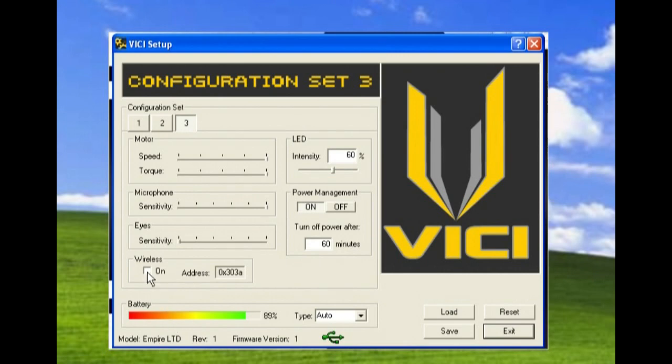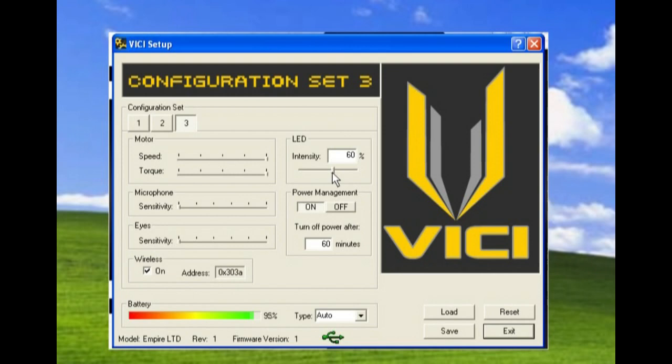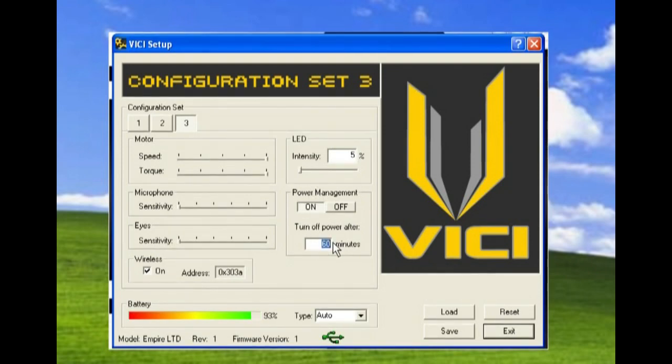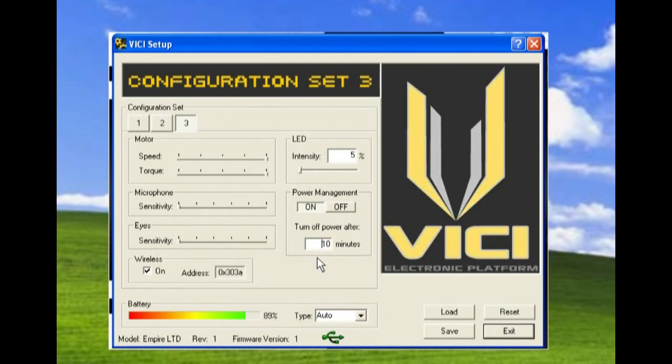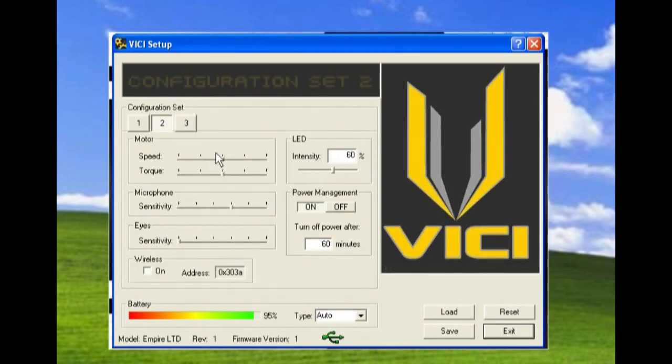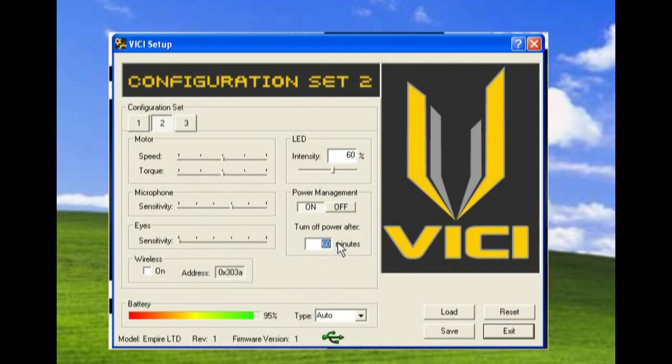In configuration three, I have everything set to the maximum and I'm going to use that for showing off, so I'm going to use the RF because it's fastest out of the gate. I really don't need my LEDs to be on that bright. I'll turn them down. I'm going to put my timeout to 10 minutes.